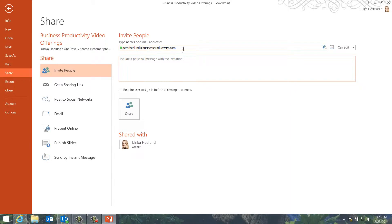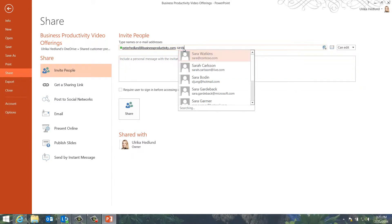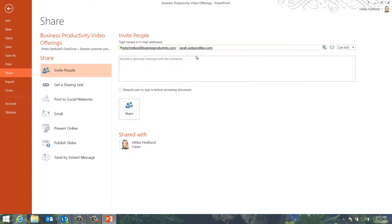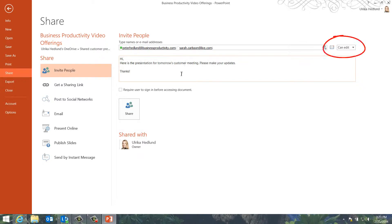Here, I'll add the email addresses to the people who will be editing the presentation with me. I'll keep the default permission, which is CanEdit. Then I'll click Share.